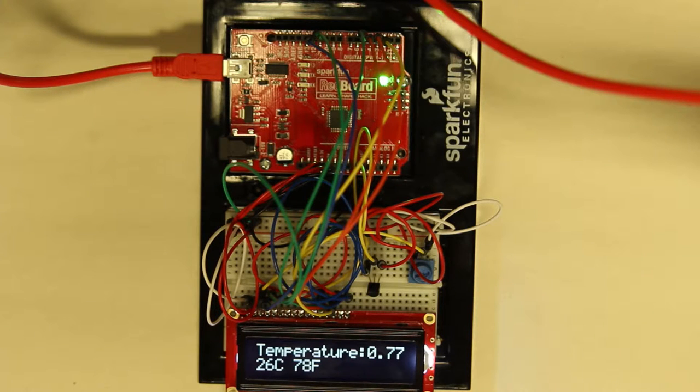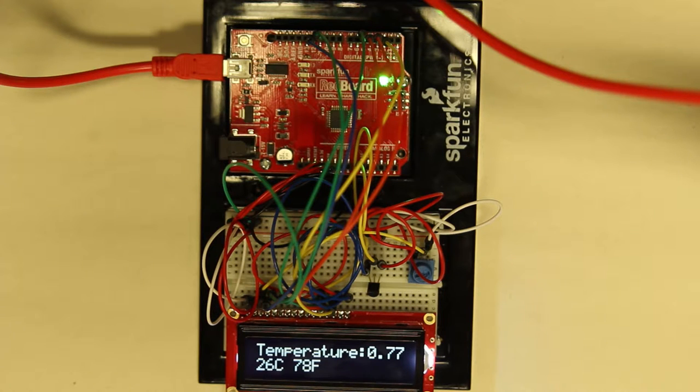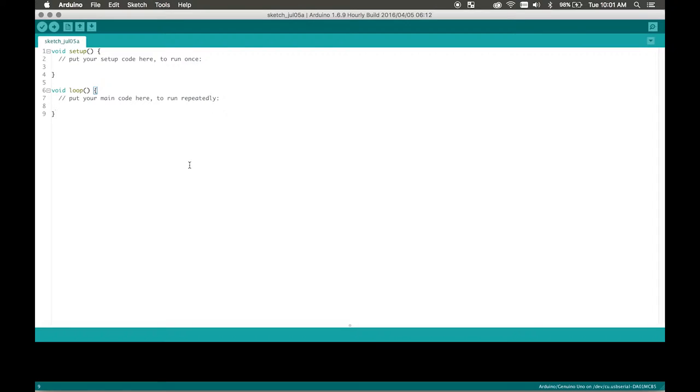The wiring does look a bit messy right now, but if you refer to the fritzing diagram it will help you much better. Okay, we're going to continue on the software portion of this tutorial.